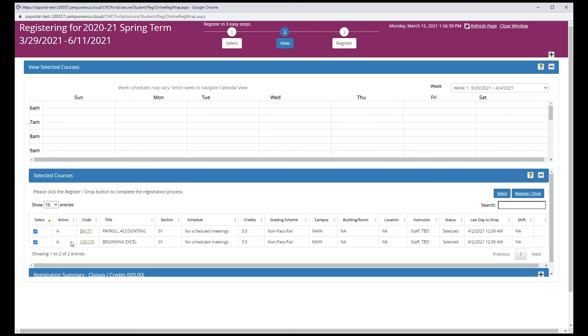Clicking the minus symbol here will remove the class from your cart. When you are satisfied that you have selected all your classes, click the register drop button.